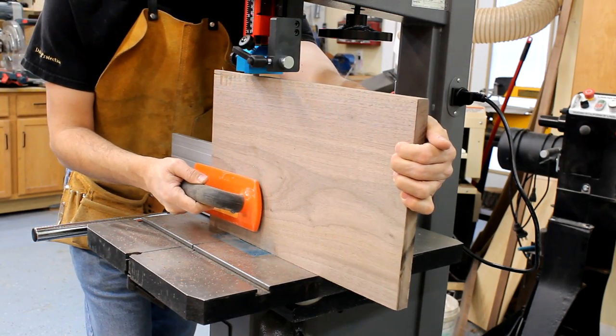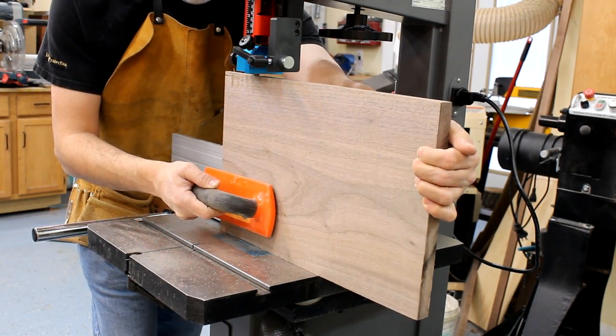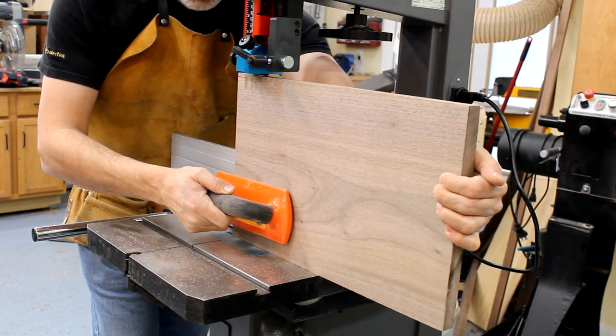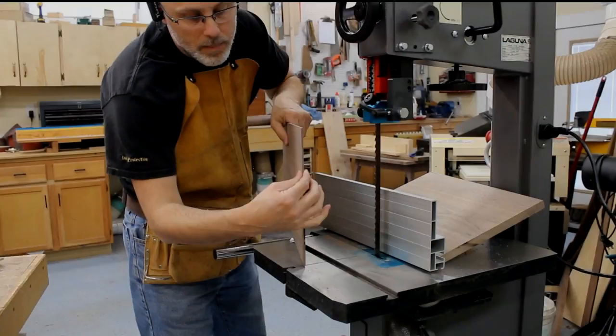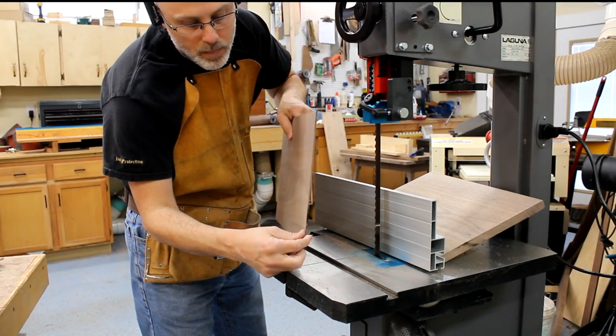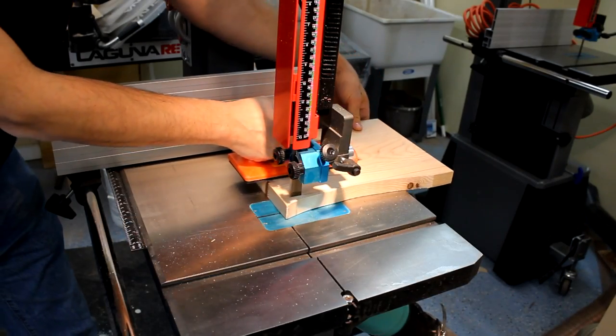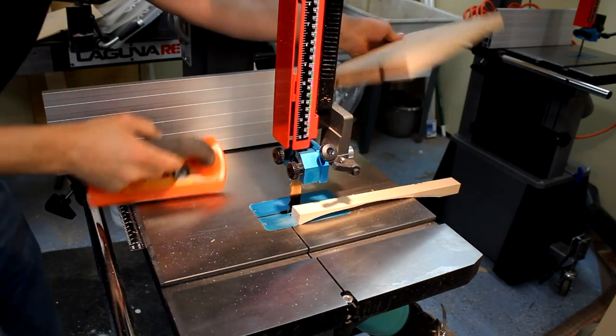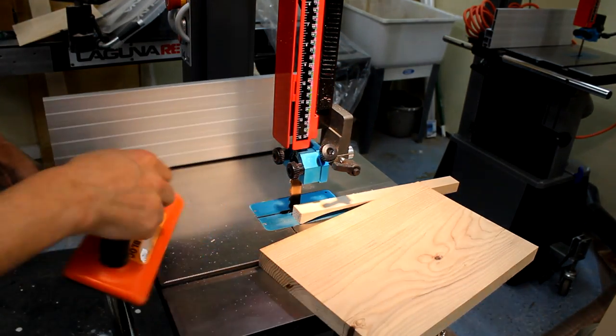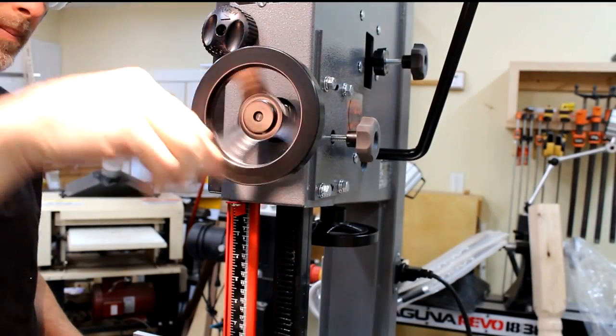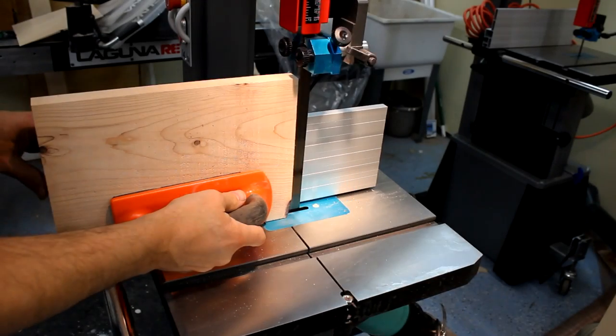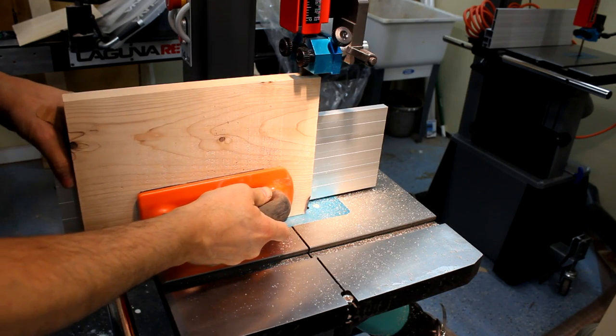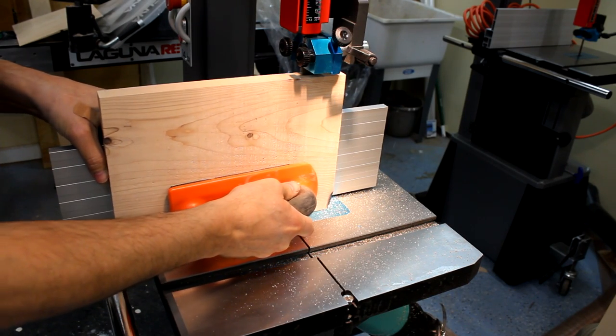But power is worthless without precision. The 14BX can resaw thin slices and have consistent thickness from top to bottom which means less wasted material. Some bandsaws require a lot of tweaking and really all the planets to be in alignment to get a good resaw cut. With the 14BX I can walk up, set the fence, and start slicing. That's been perhaps the most noteworthy aspect of these saws from my perspective.